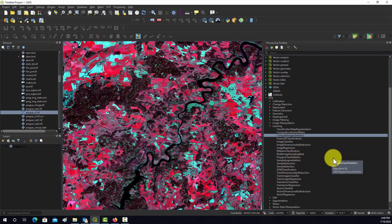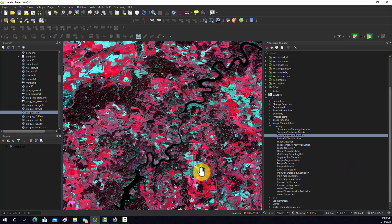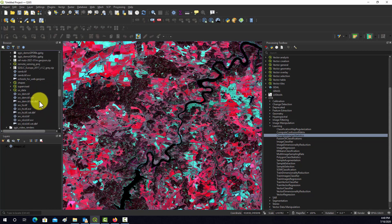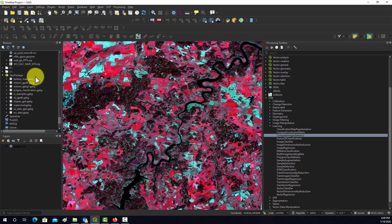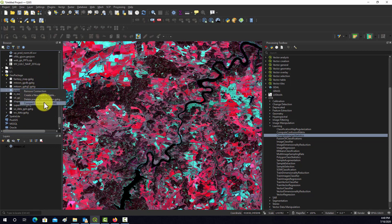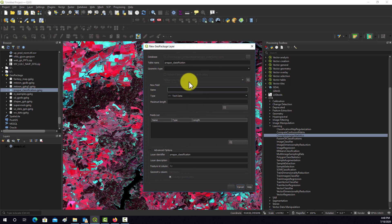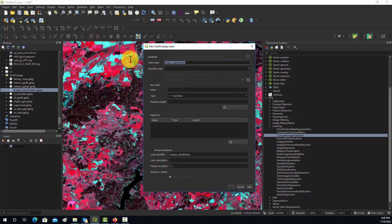Before we can actually run an algorithm, we need to have some example training data. In this video we're going to focus on how to generate that. I'm going to go down to my database list and find the one for Prague, then create a new layer.